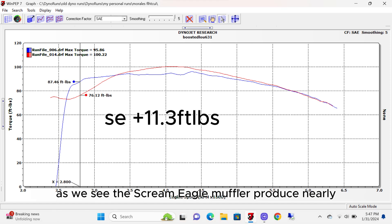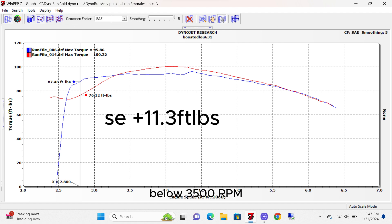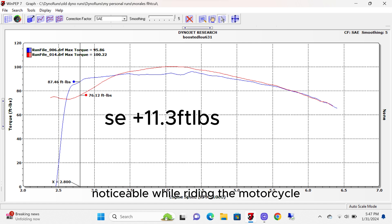As we see, the Screaming Eagle mufflers produce nearly 11 pounds more torque below 3,500 RPM, and this is a difference that's actually noticeable while riding the motorcycle.